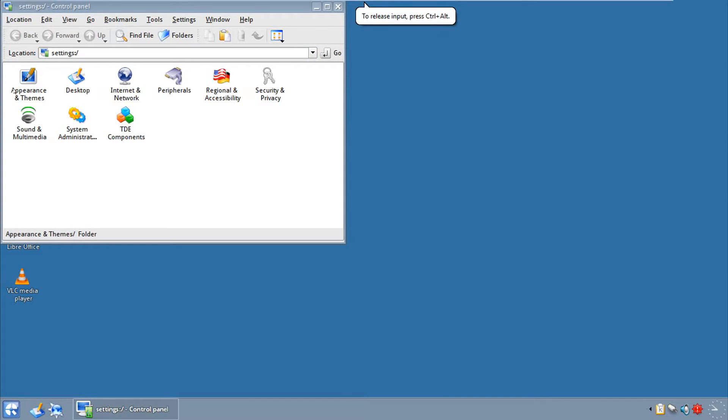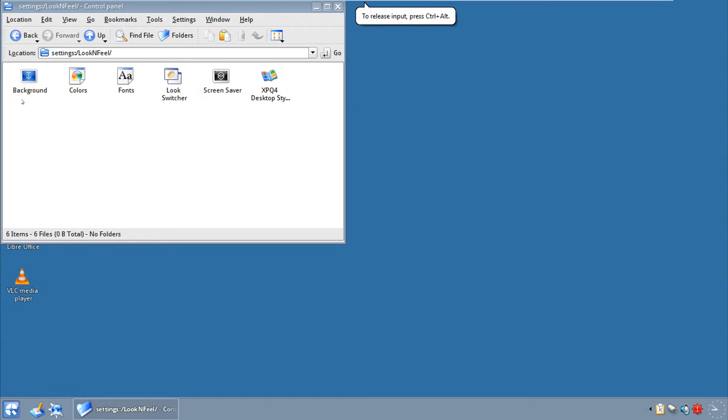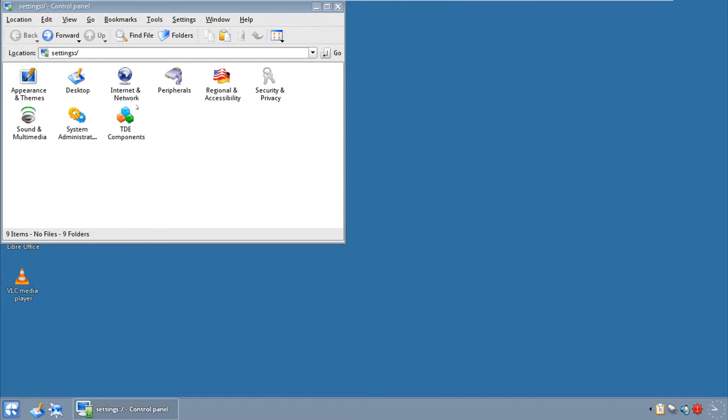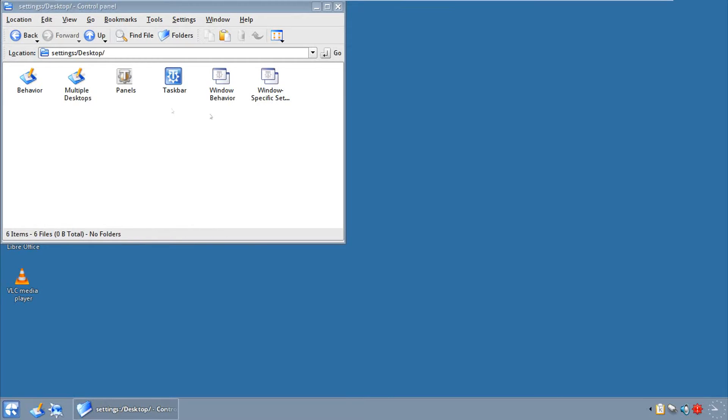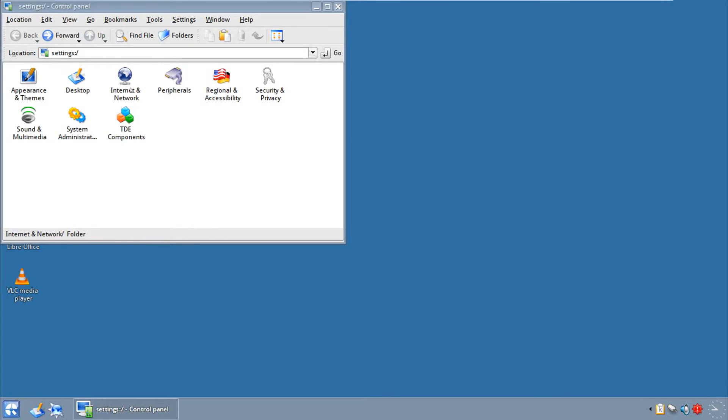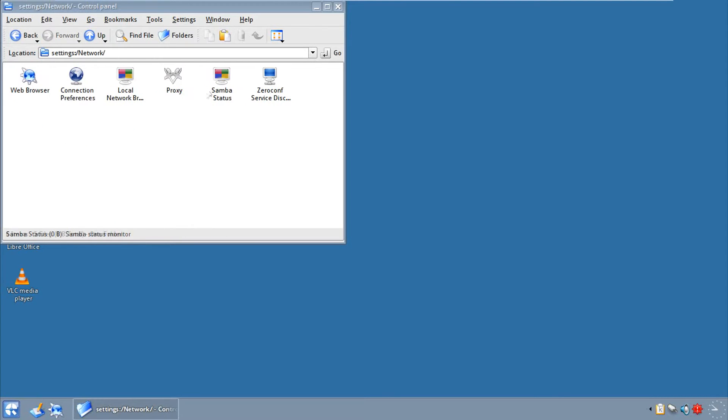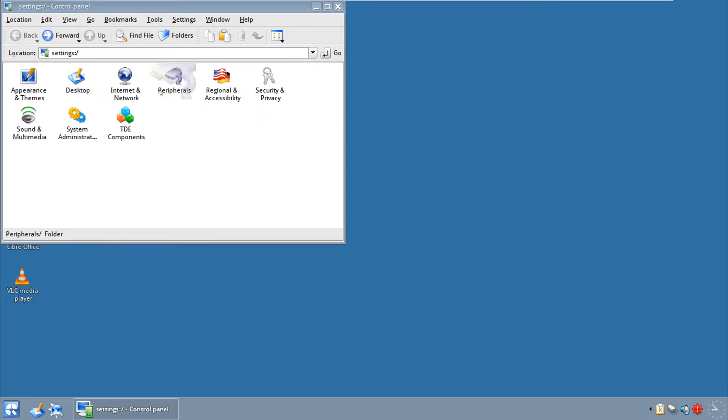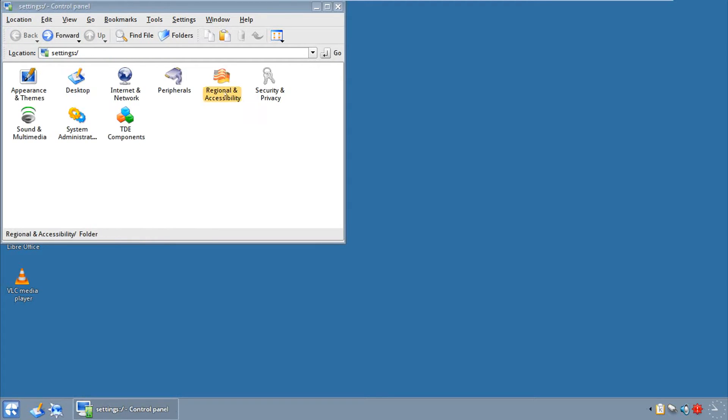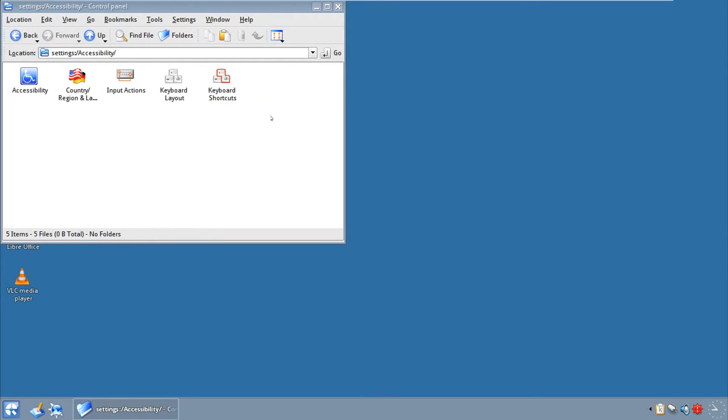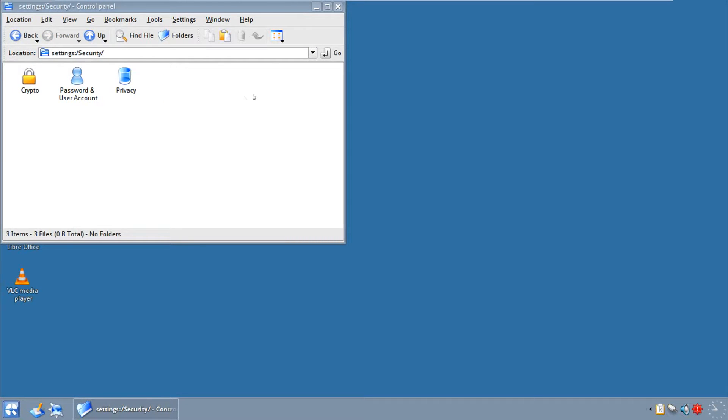So appearance and themes, what do we got, we got pretty much everything, and we're going to look at this later on. This is actually a very good theme chooser. You have the desktop options, internet and network, Samba which is your Windows share, you can share pretty much everything with Windows and vice versa. Peripherals, why not, we have everything here. Regional and accessibility, security and privacy, and it has crypto.